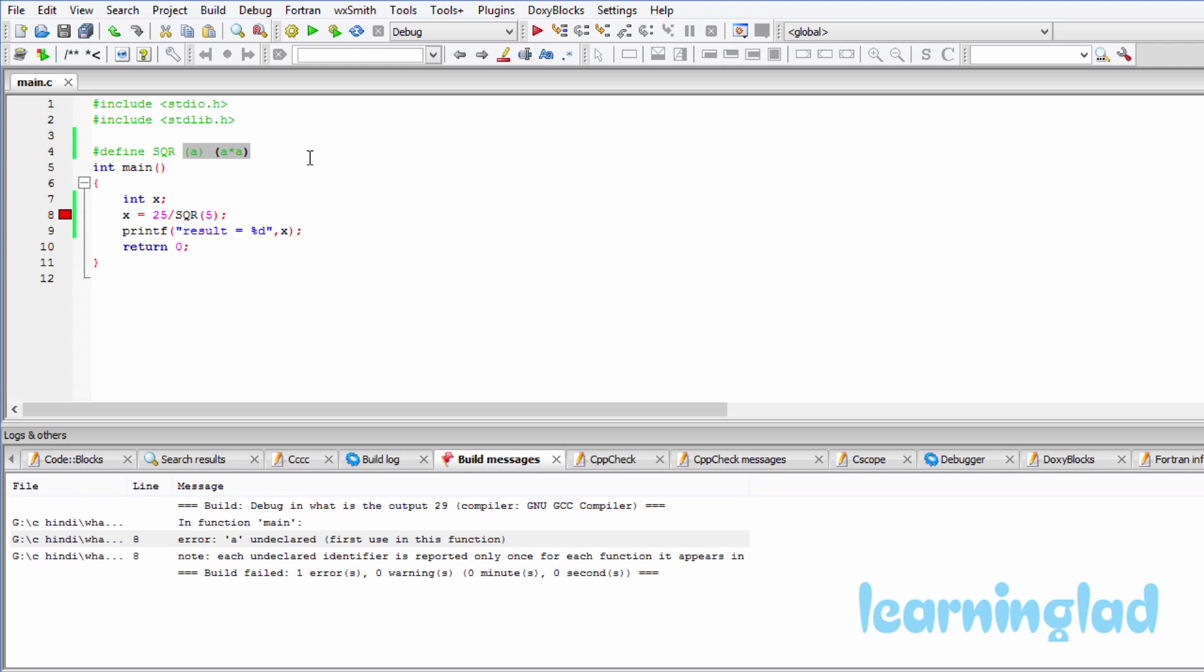Here the preprocessor thinks that this sqr is a normal macro, not a macro which takes an argument. So what it does is it's gonna replace this sqr with its definition. This much will be replaced for sqr.